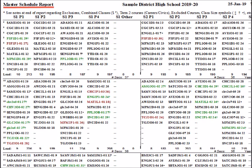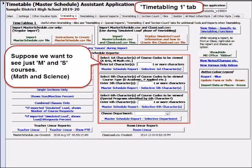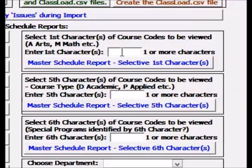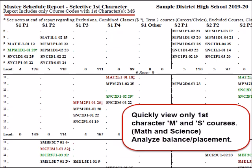Here's the commonly used master schedule report. Suppose we'd quickly like to isolate just first-character M&S courses to analyze placement, balance, etc. Here's math and science only.